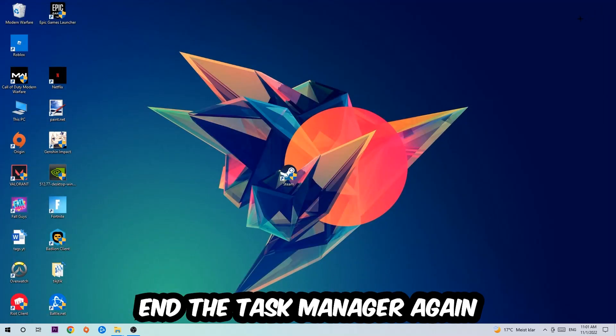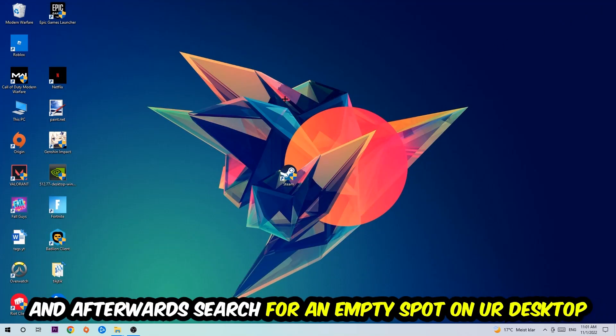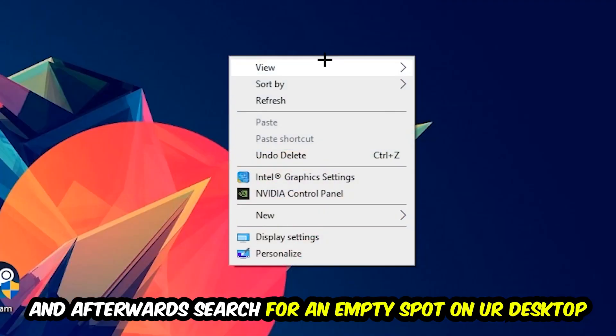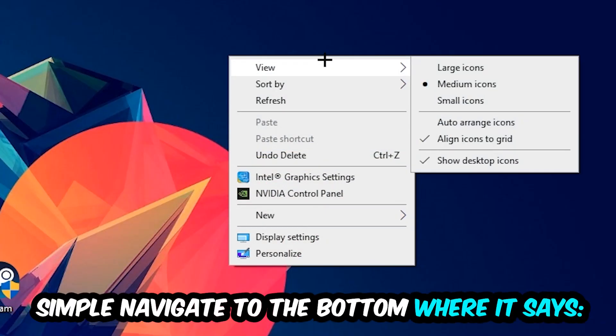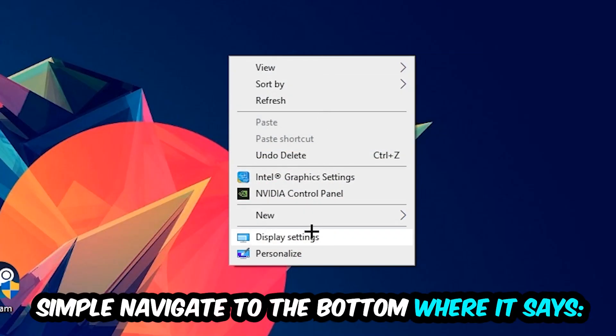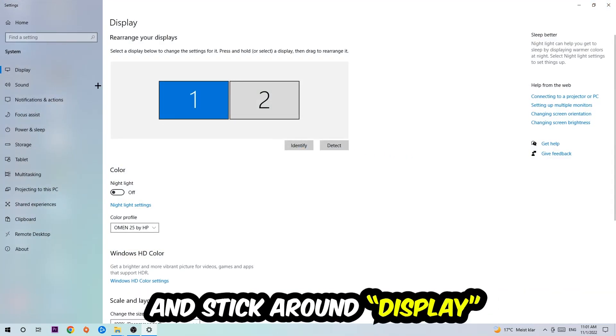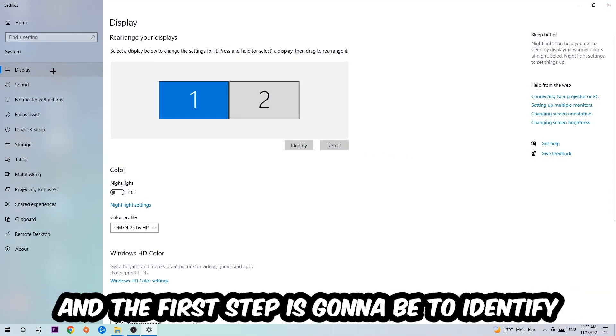Afterwards, find an empty spot on your desktop, right-click, and navigate to the bottom where it says Display Settings. Click that and stay on Display.